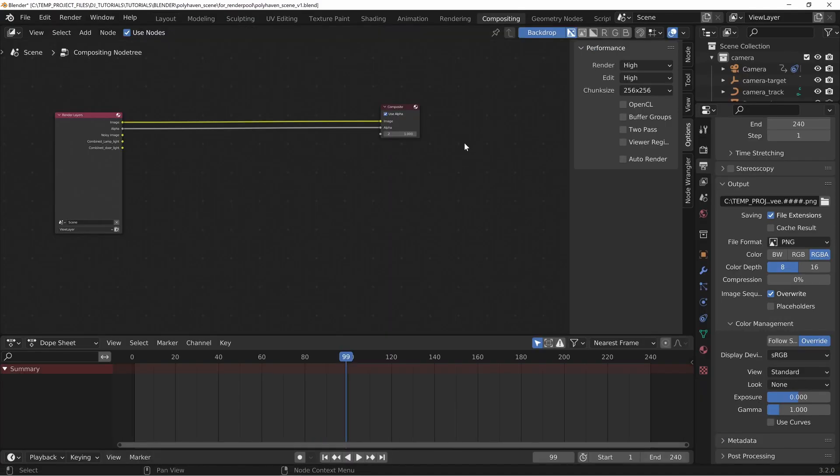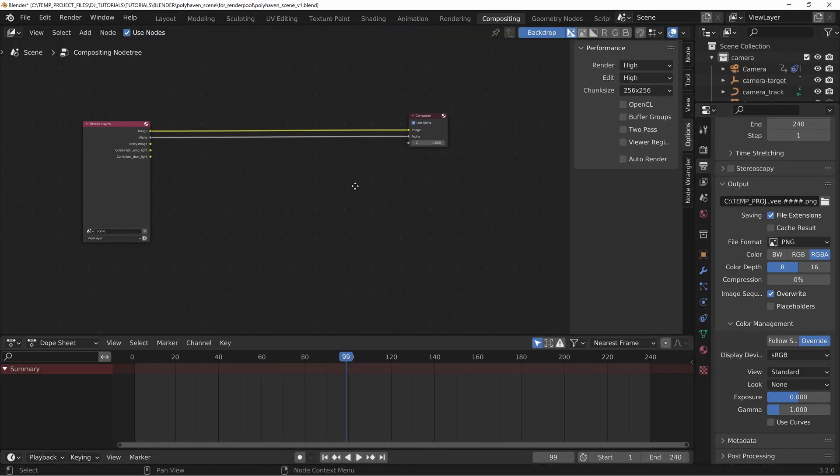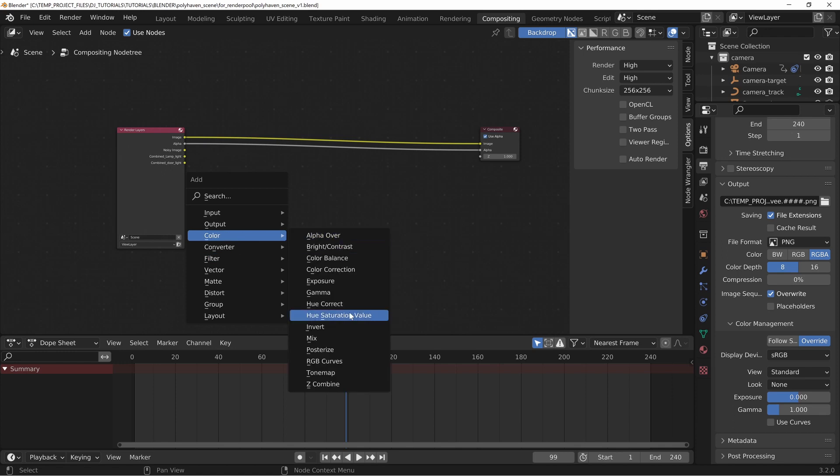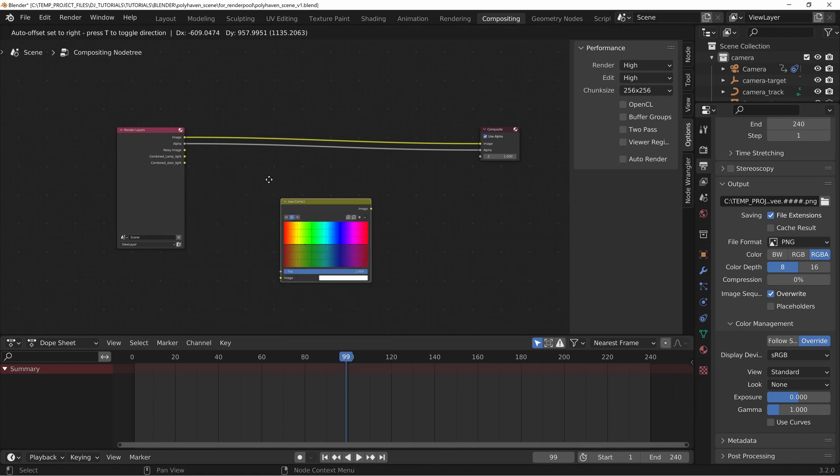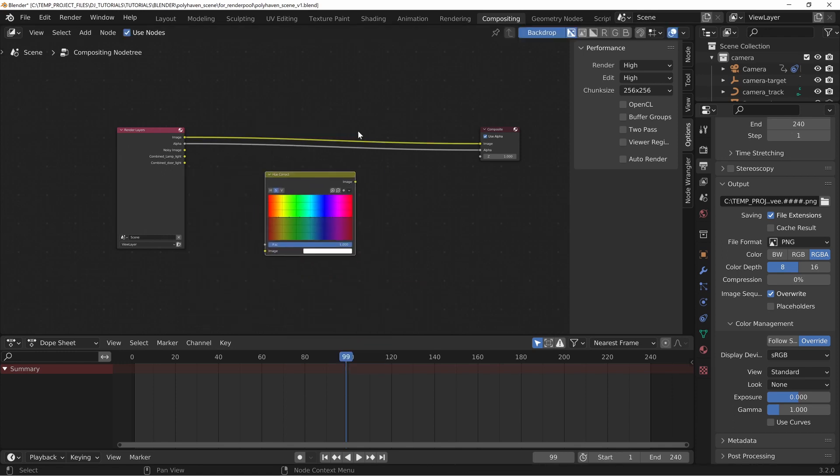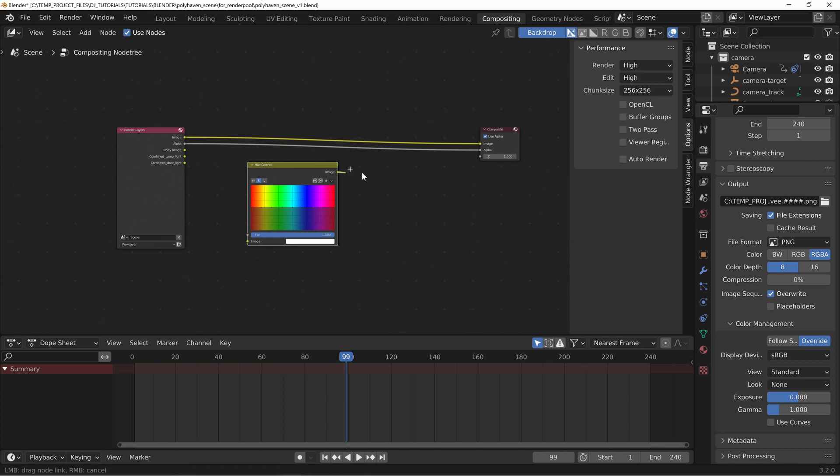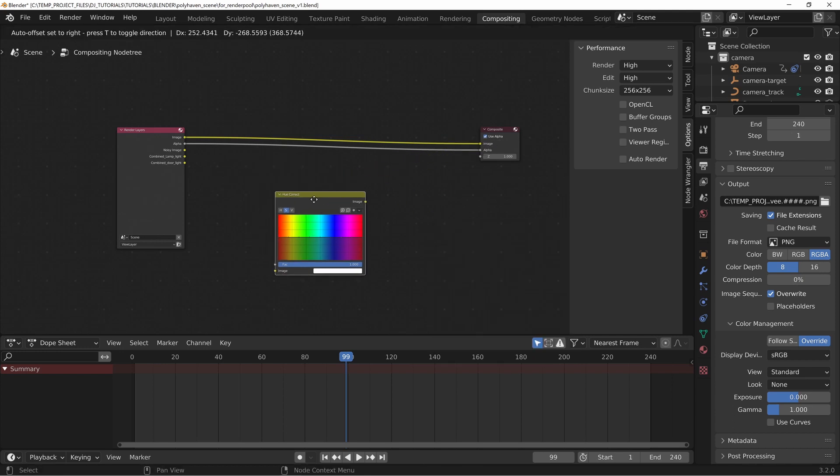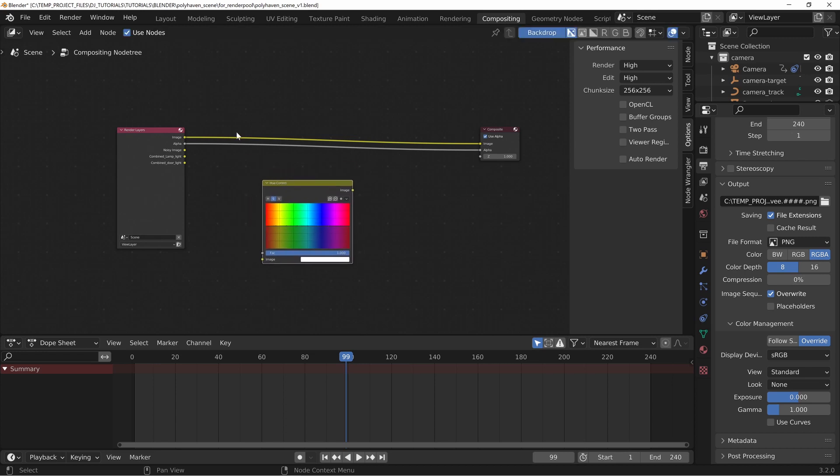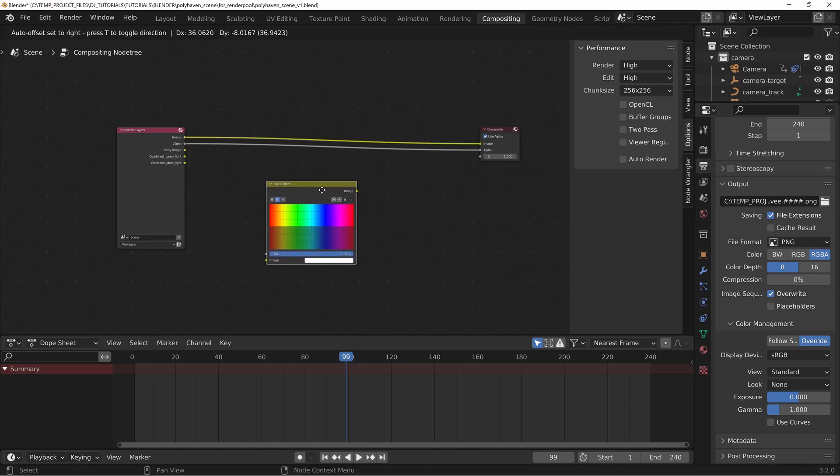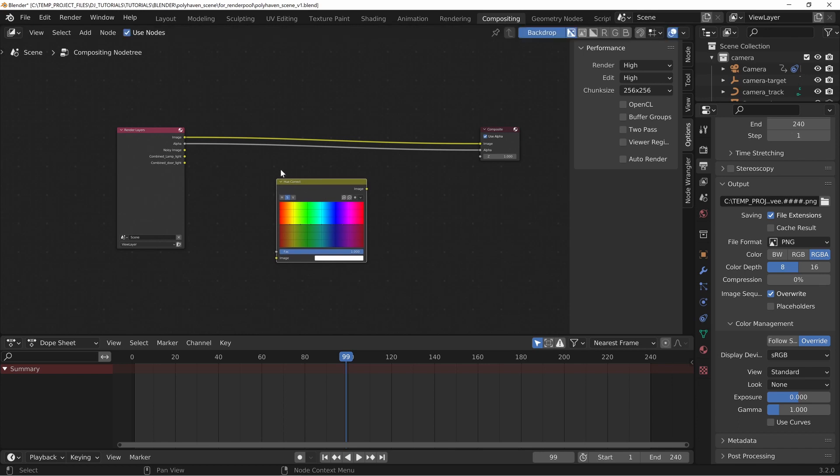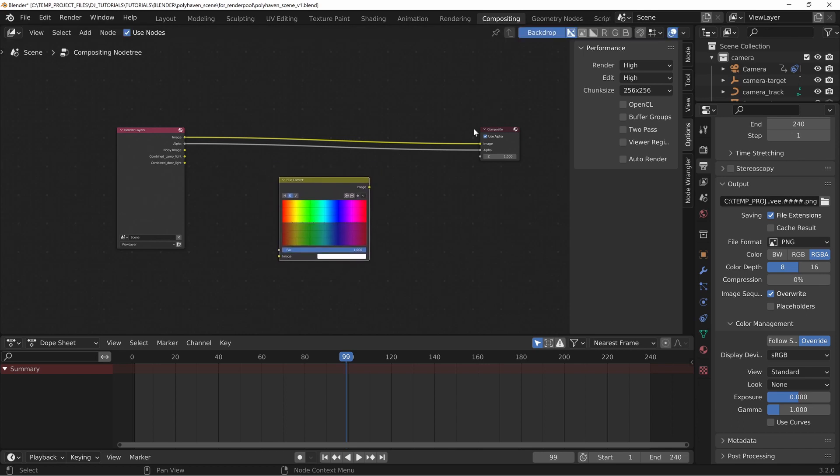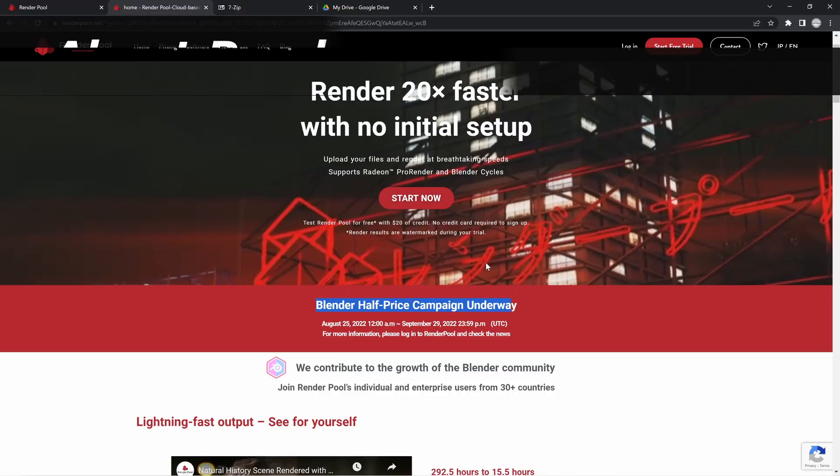You'll also want to make sure that in your compositing tab, if you have anything in here—let's say you had some sort of hue correct or a whole bunch of stuff—you want to make sure that you link that all to your composite node before you save your file and export it. If you don't and you just have the image going straight to your compositor without it going through all of the other stuff here, it's not going to output your final composited image. So make sure you have all of that set up properly for your nodes before you send it to the farm.